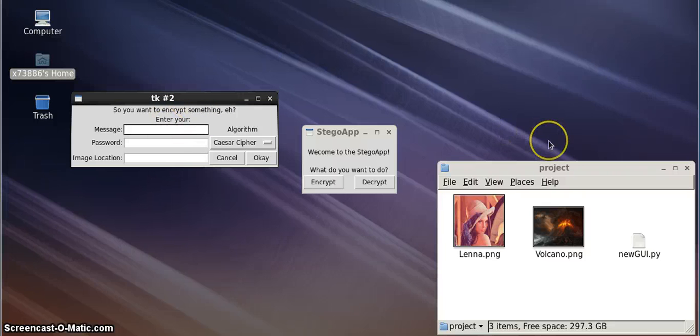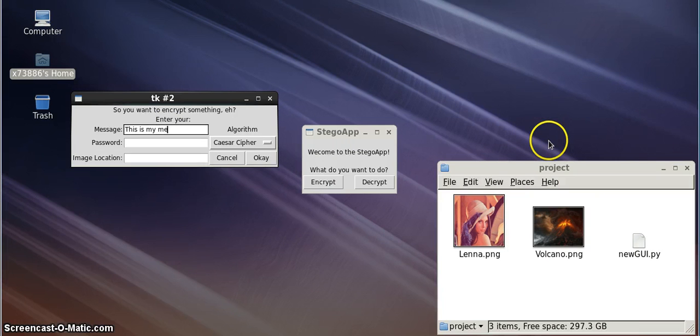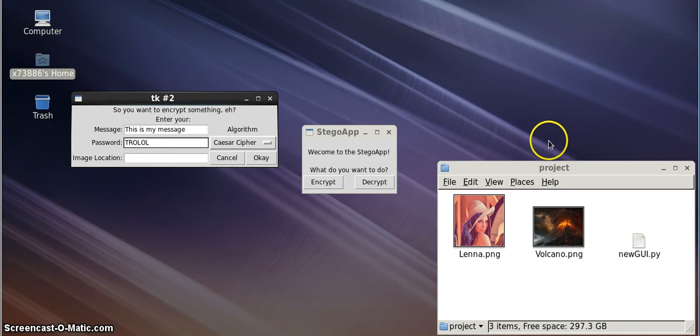For both our message and our password, it can be an unlimited length, and also can consist of any ASCII character.